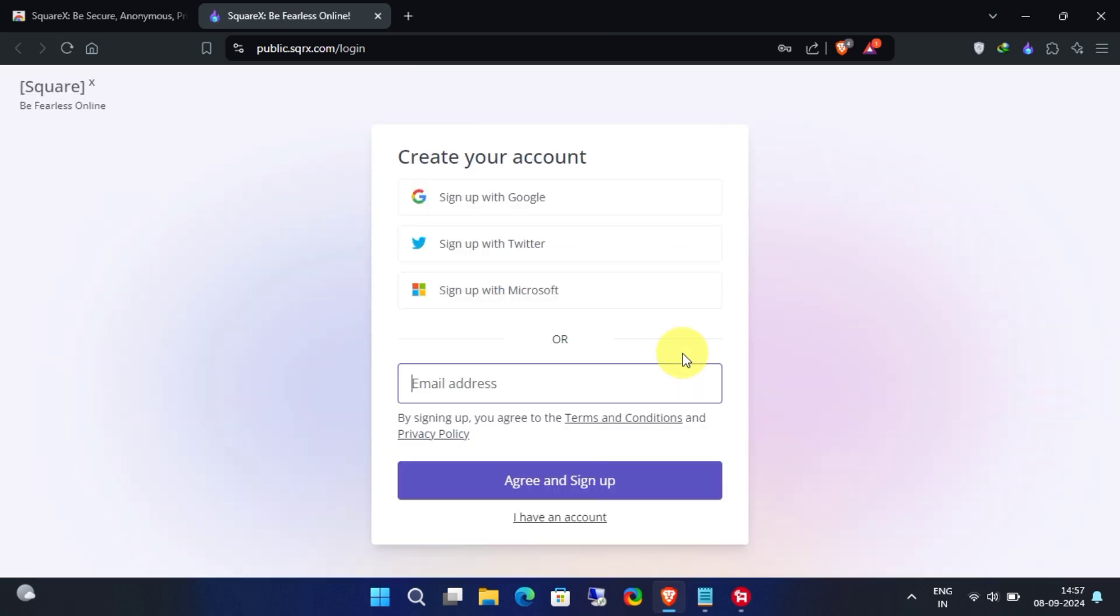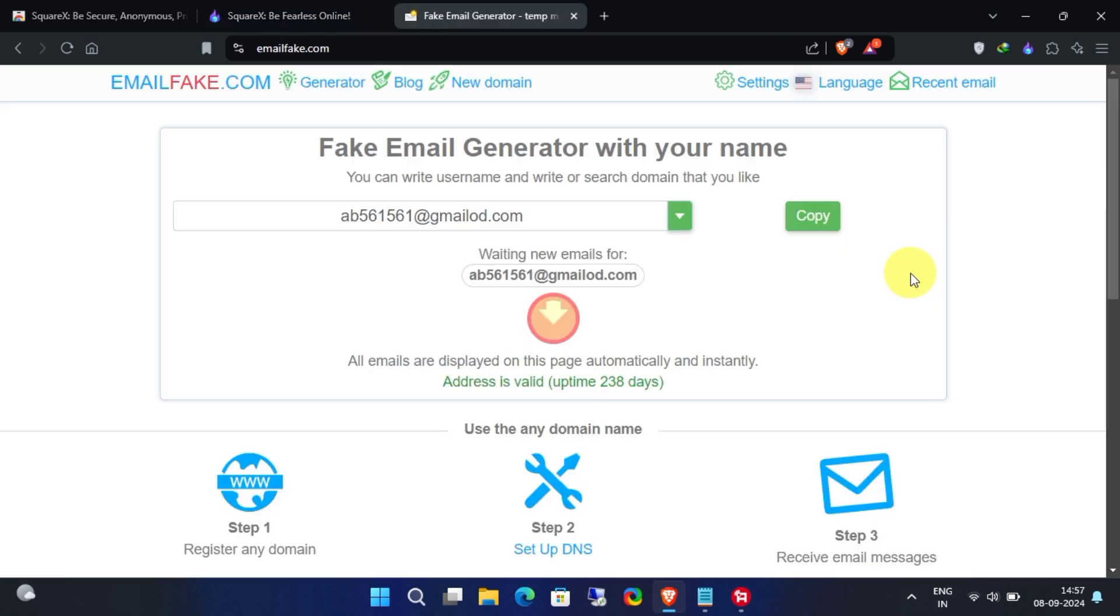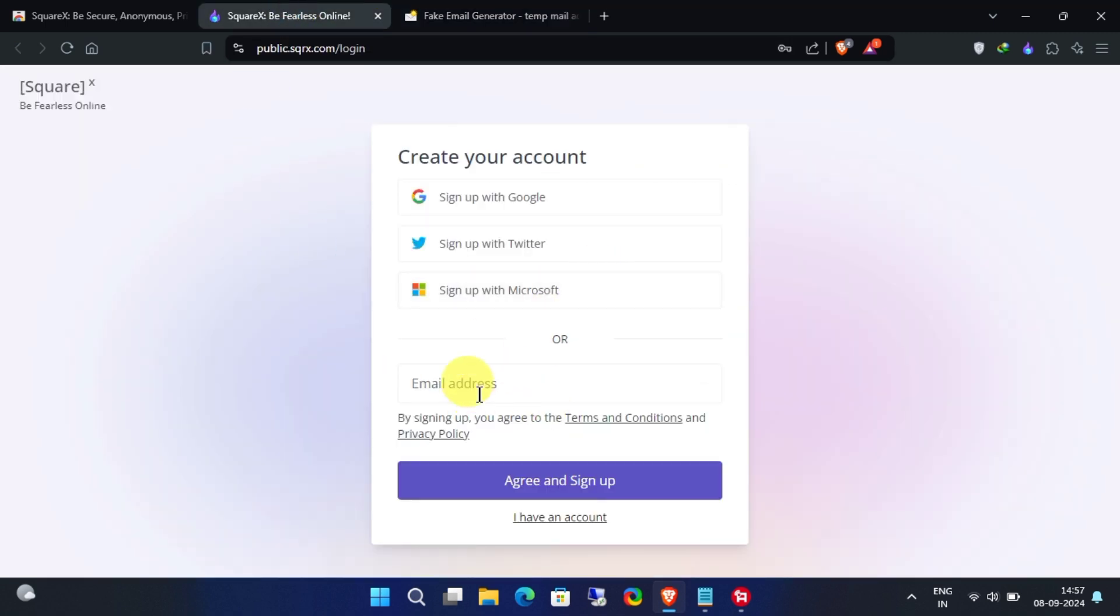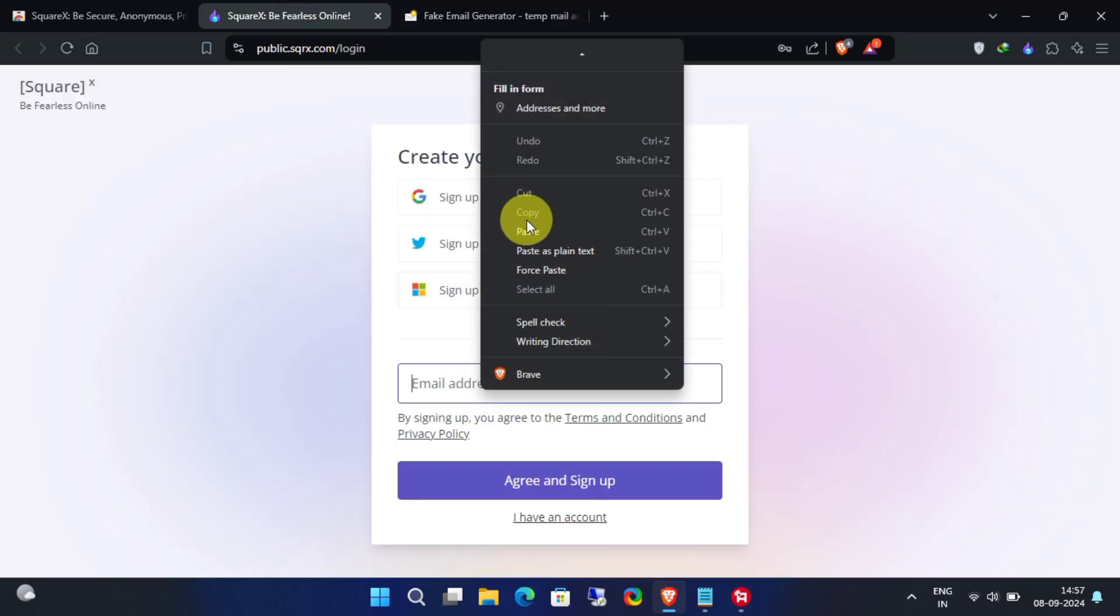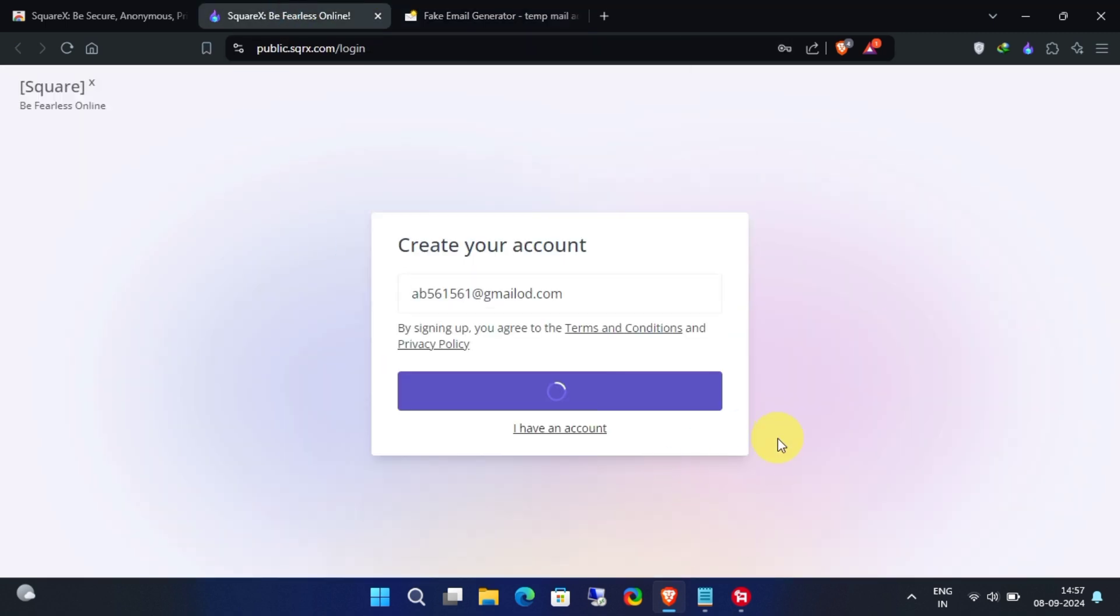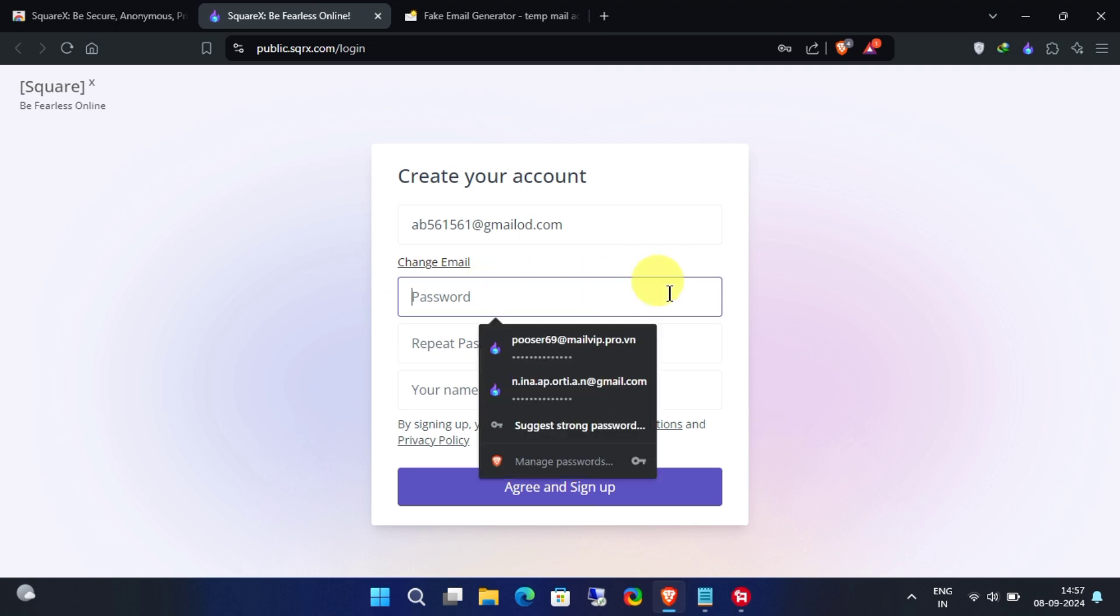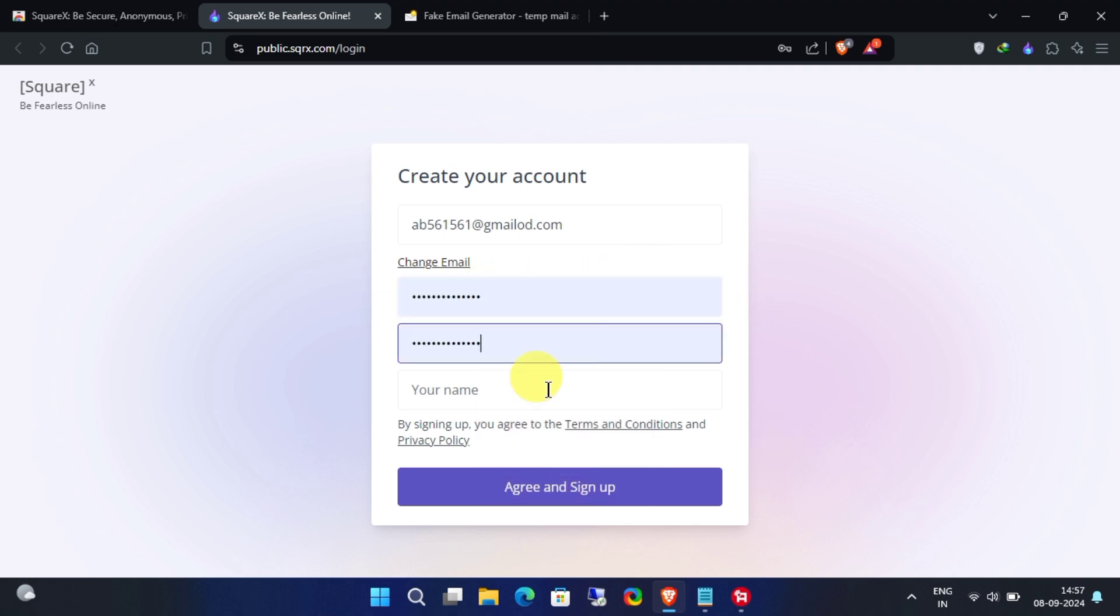Right now you'll need to create a free account for SquareX. To keep your privacy and security intact, use a temporary email provider. Okay, I'll speed up the registration process for you so that you don't have to waste your precious time.